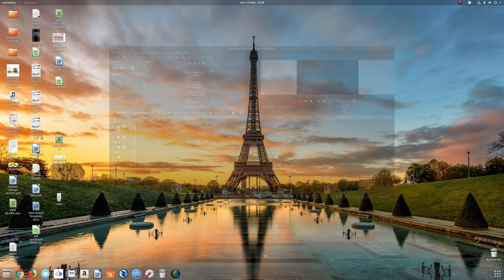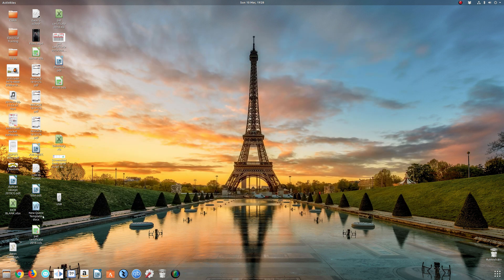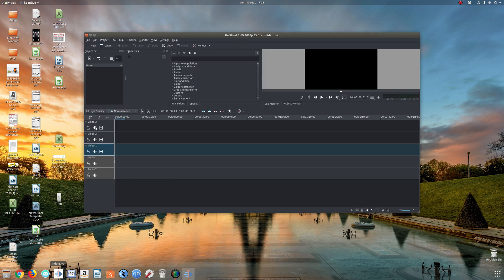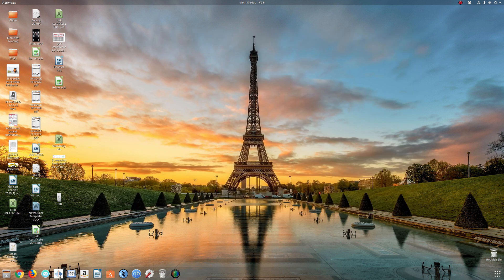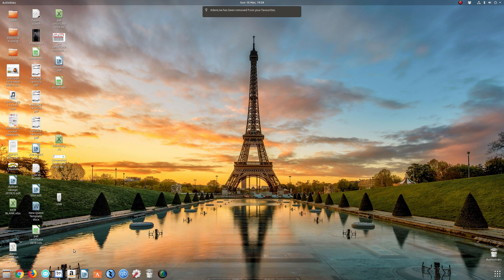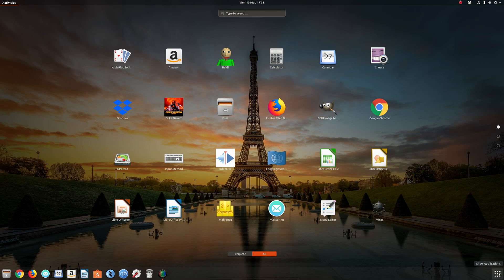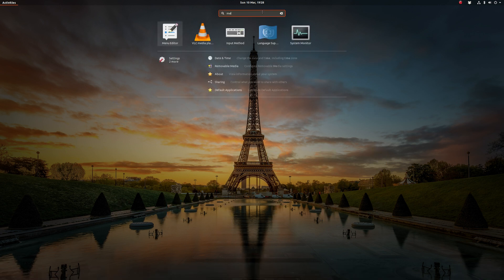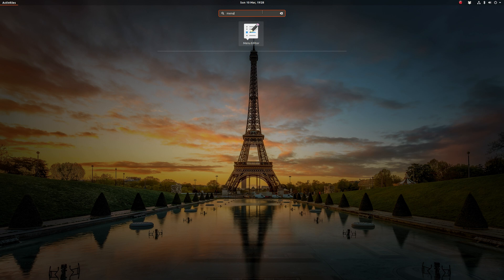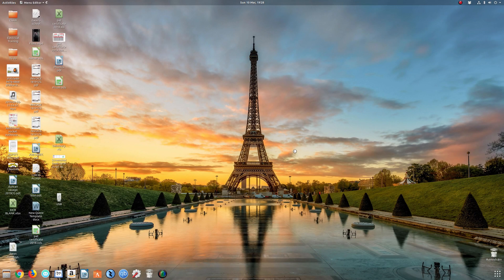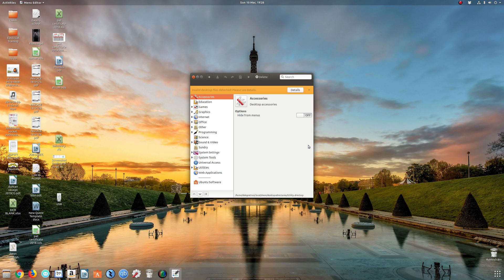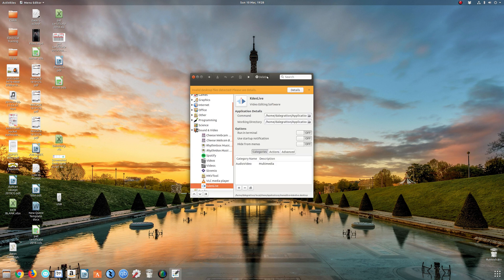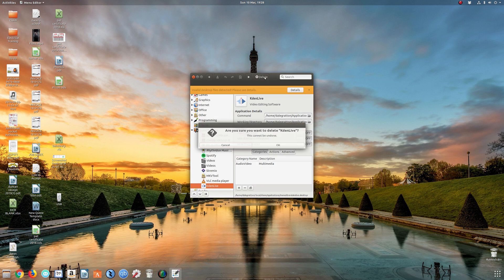Hopefully that video has been useful to you. If you want to remove it from the launcher, you can just right click, remove from favorites. If you want to remove the application completely, you're going to have to do the reverse of what we've done. So we're going to go back into menu editor. Just bear in mind these apps won't update when you do a system update.